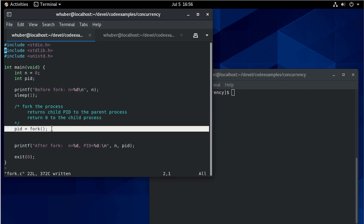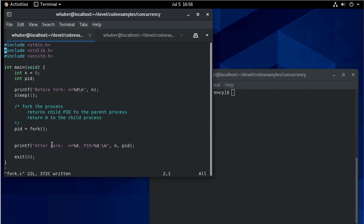And then I'm going to display that before the fork. I'm going to call fork. And then when fork is done, I'm going to print that we're after fork, print what n is equal to, we'll also print the process ID, and then we'll exit.